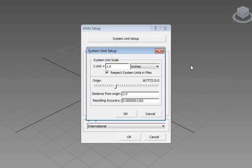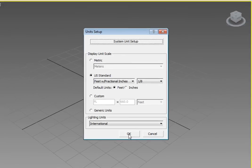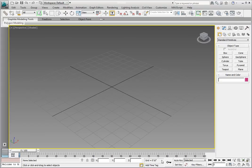Go ahead and cancel out of the system units if you opened it up. Then, in the unit setup dialog, click OK. Now, if we look at our grid spacing, it's set to 0 feet 10 inches — it's the same distance. However, now we're looking at that distance as displayed in US Standard units.